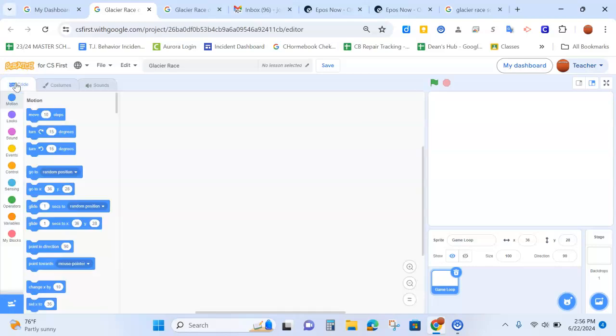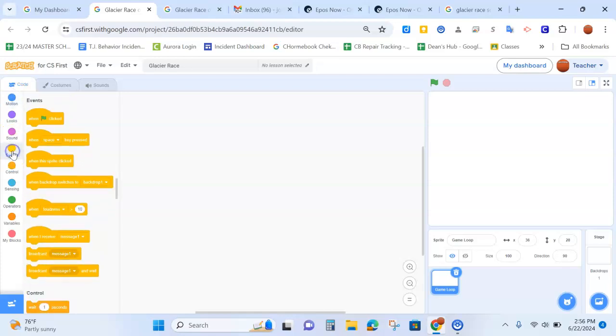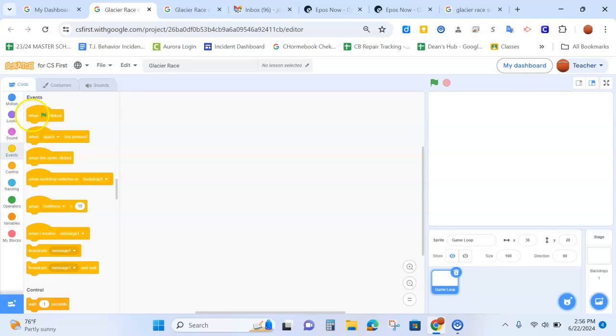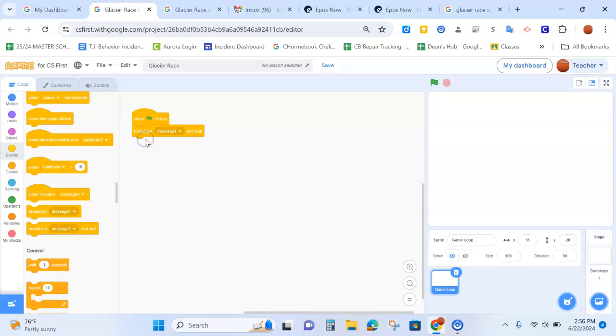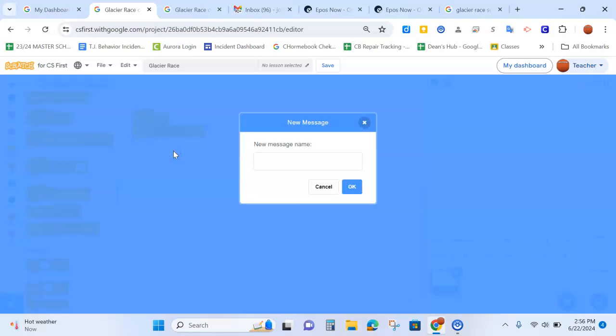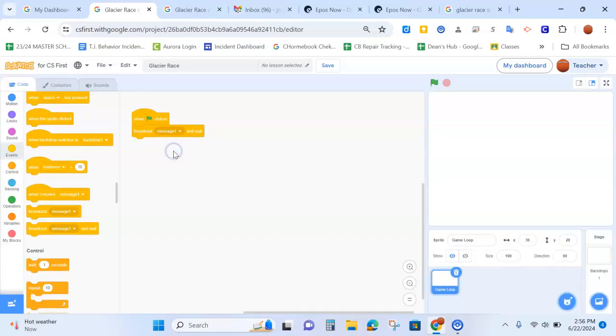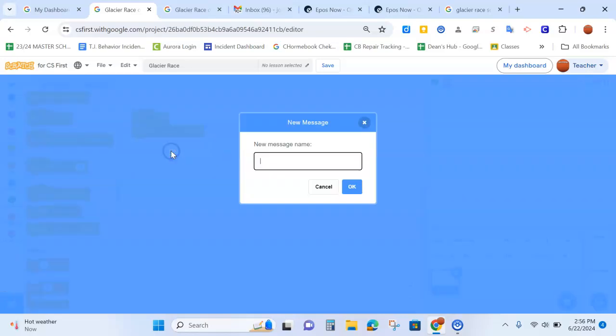In order to code it we are going to build the code in the game loop and we're going to have to create a number of messages called setup, calculate, move and game over that will be broadcasted out. We're going to start with our first event on when the flag is clicked as usual. We are going to then go to broadcast and wait and the first message we need to broadcast is called setup. So we're going to click where it says message one, click on new message, and type in setup.